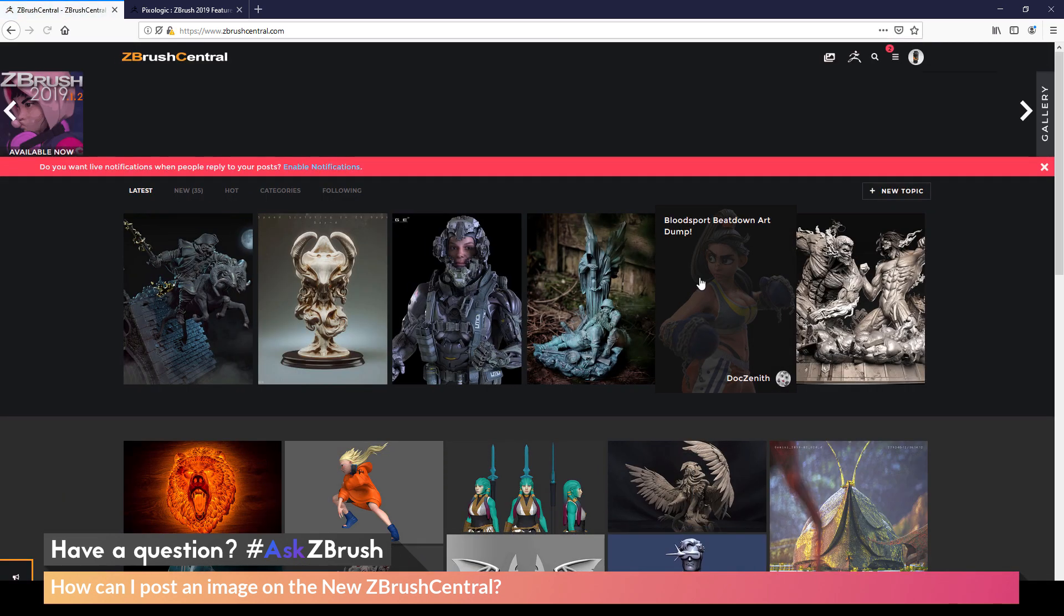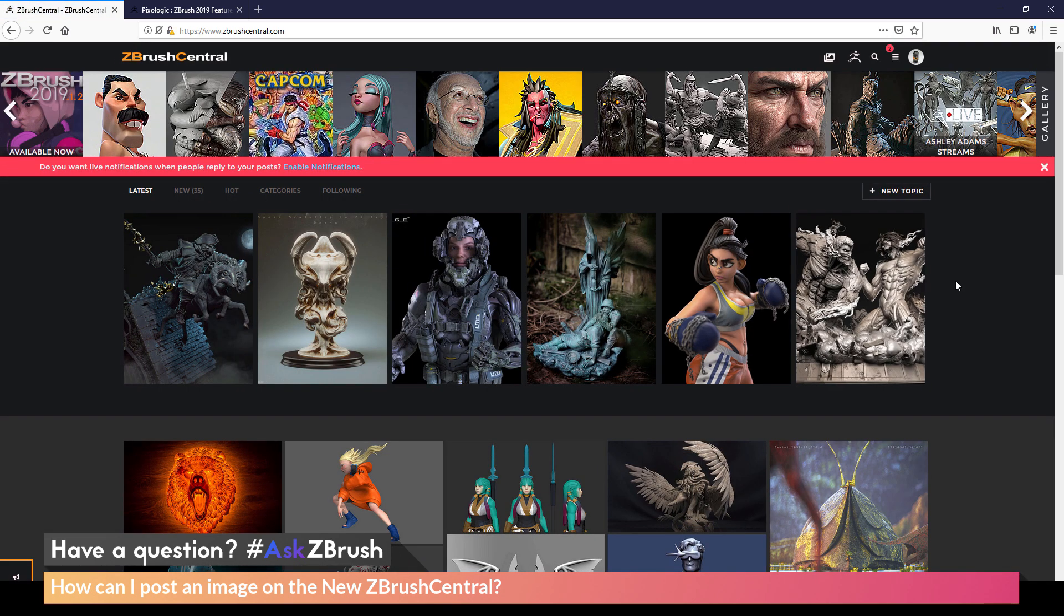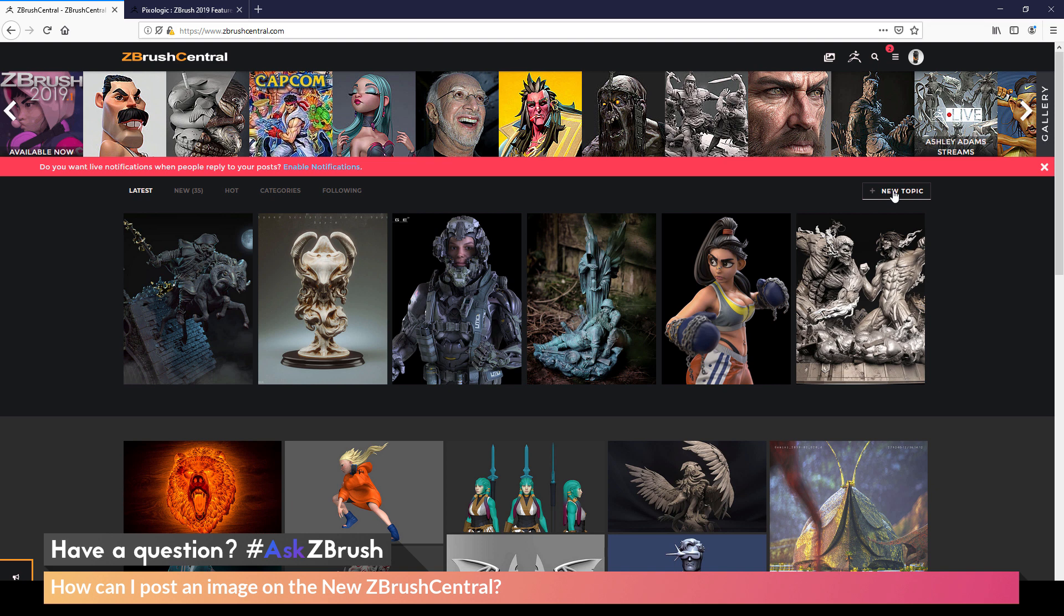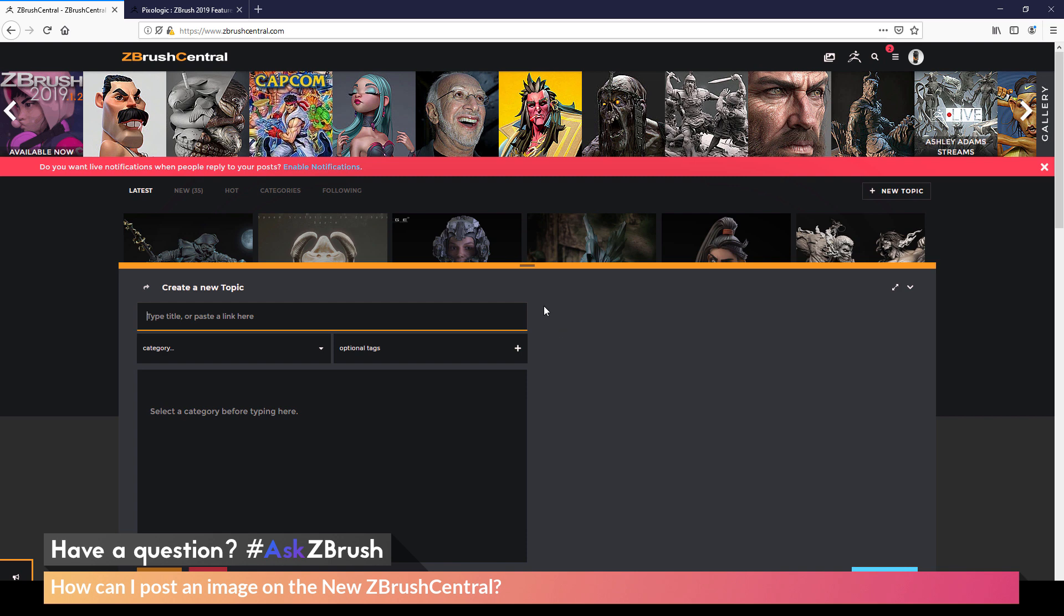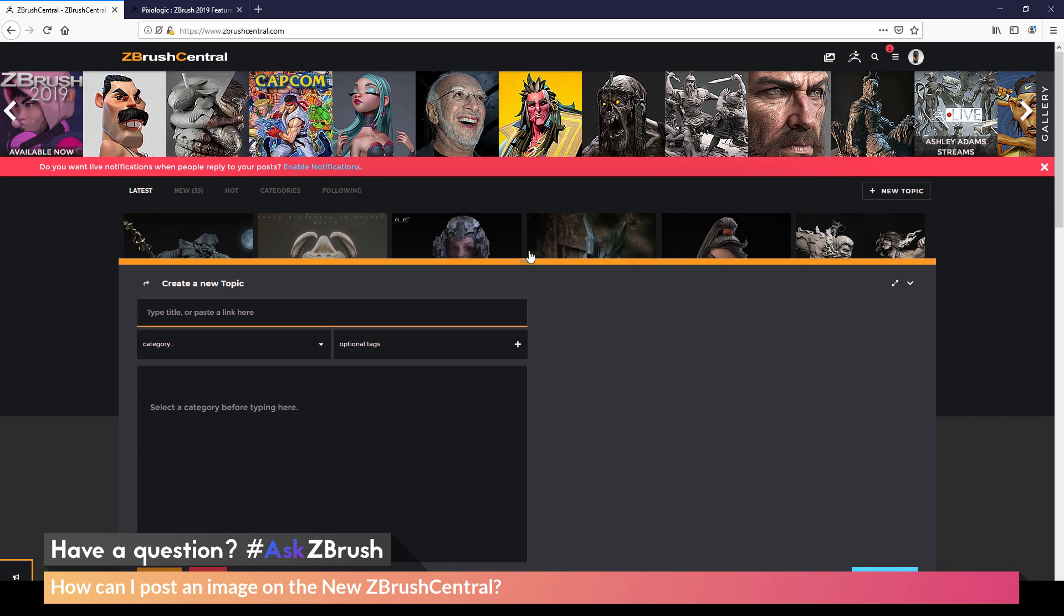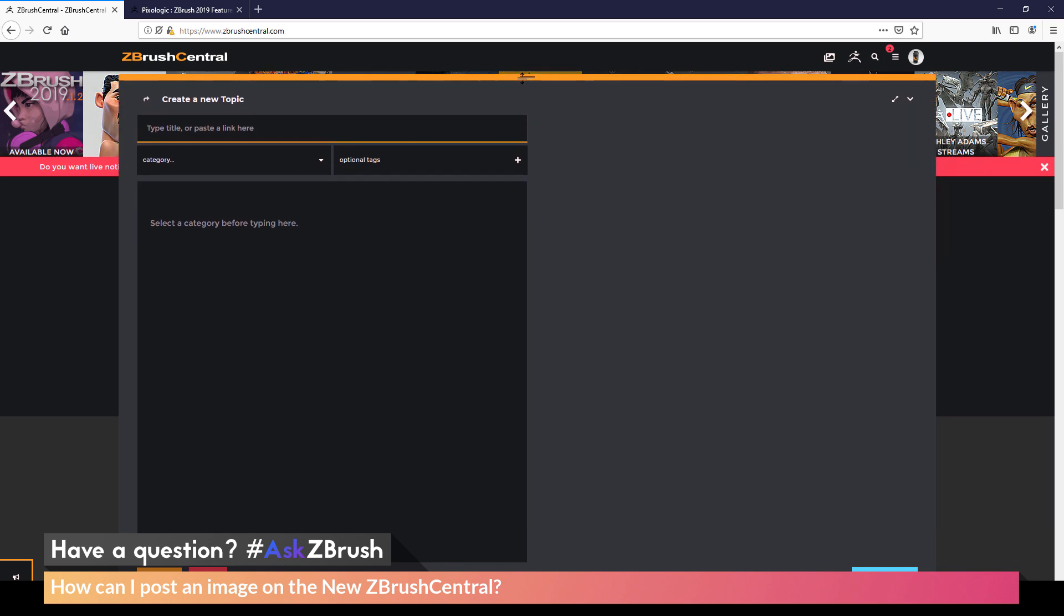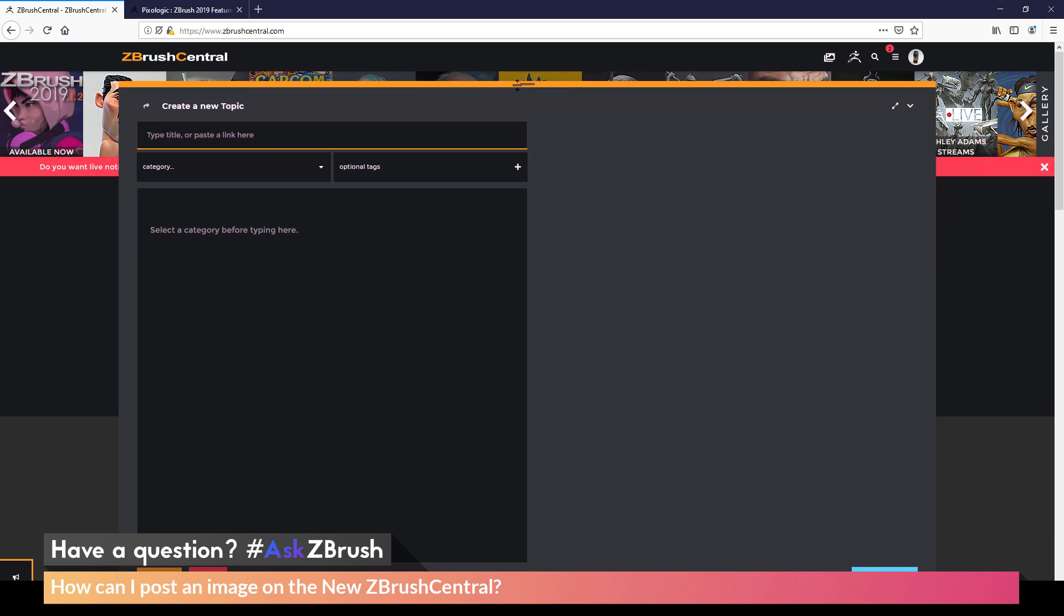Now after you are logged into ZBrush Central, you just need to come and click on the new topic button here, which will allow you to create a new post. So I'm going to click this. This is going to open up the topic preview area. You can resize this by coming to the top area and clicking and dragging to make this larger or smaller. And now I can start composing my new post.